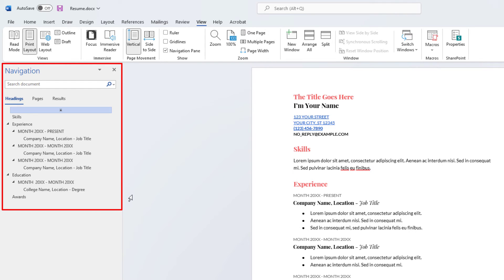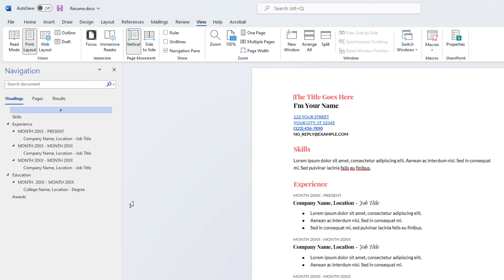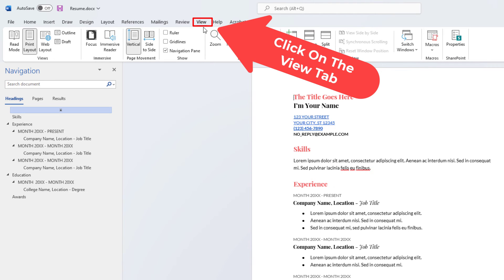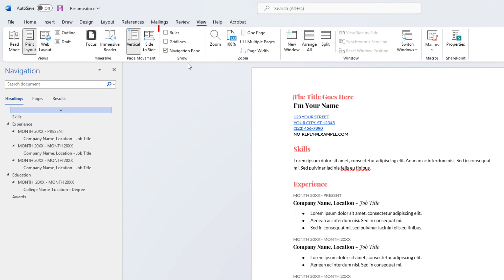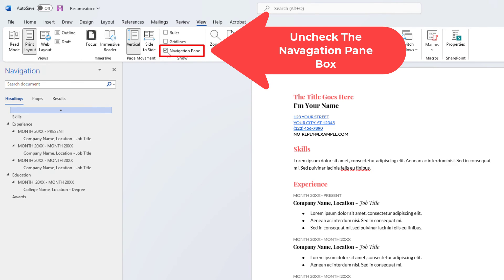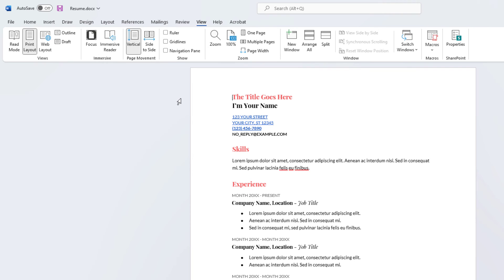Now you can see the navigation pane has appeared on my project. To hide the navigation pane, you just repeat the same steps — go up to the View tab, go down to the Show area of the ribbon, and uncheck Navigation Pane. Now the navigation pane is gone. That is how you show or hide the navigation pane in Microsoft Word.